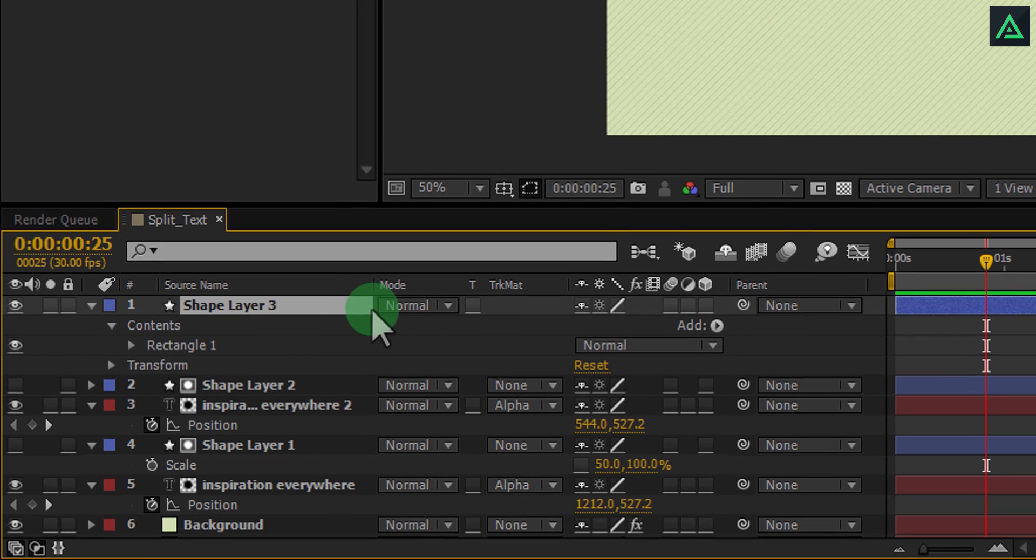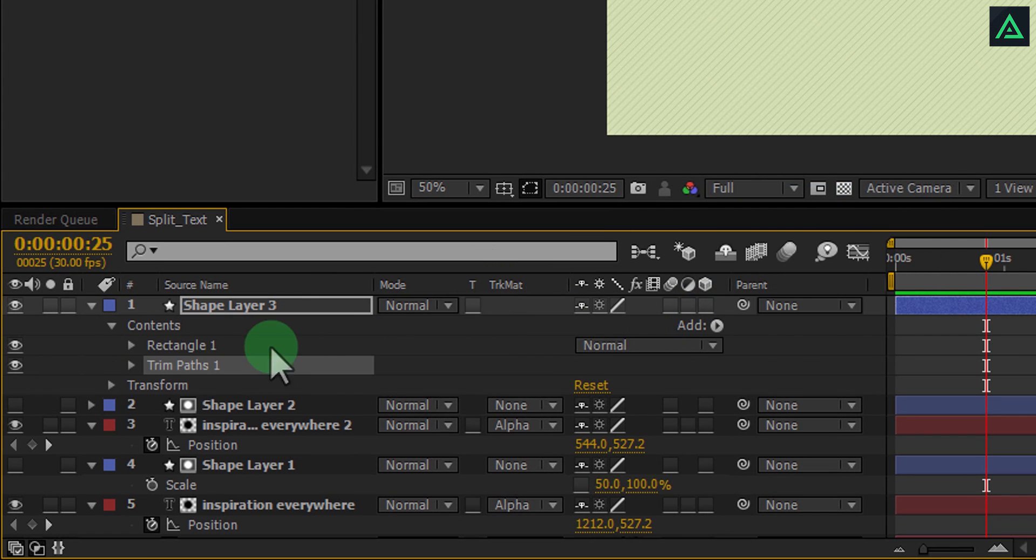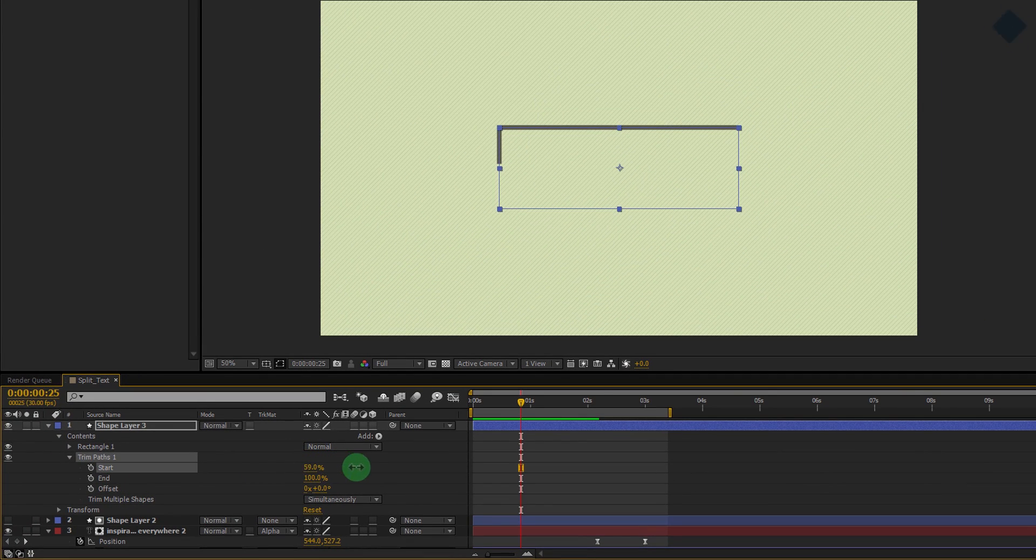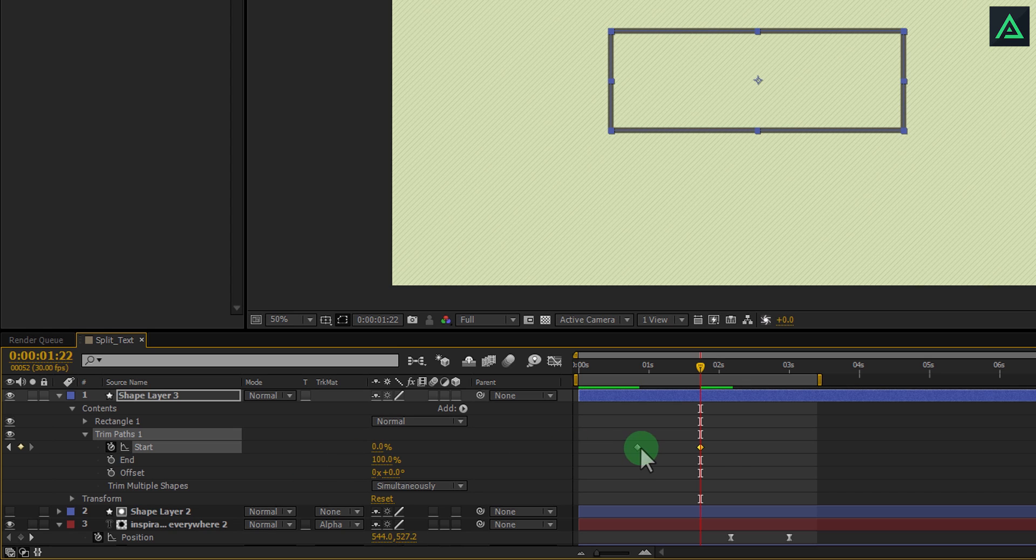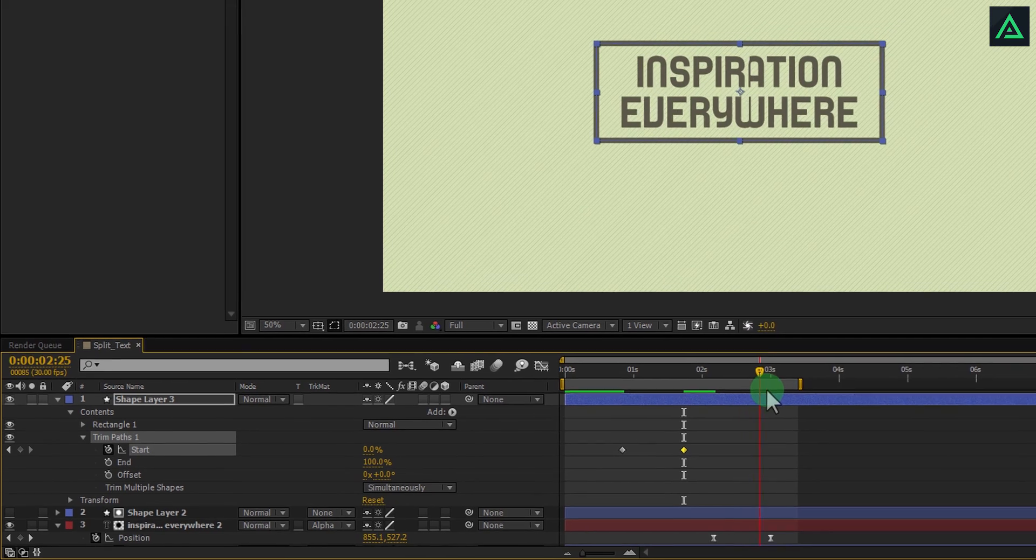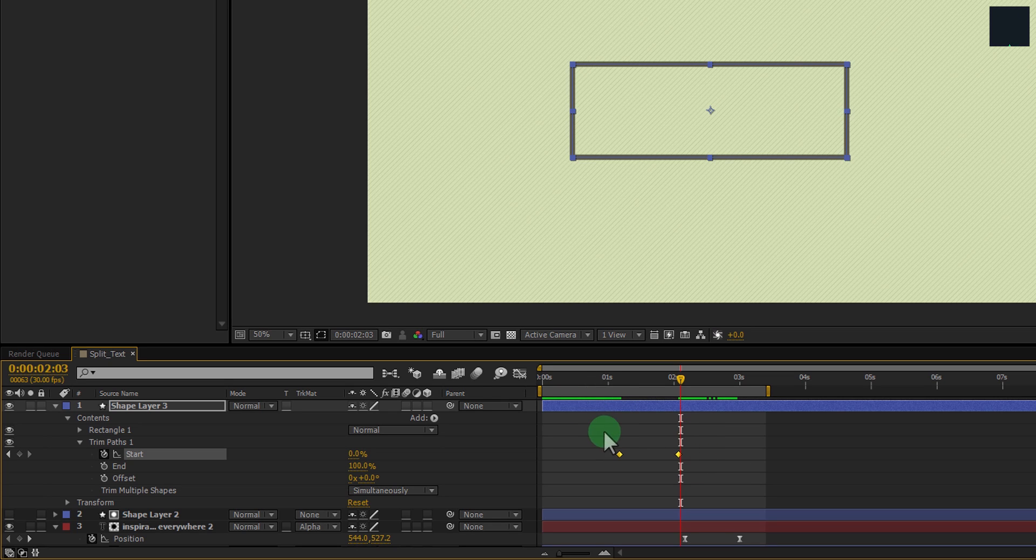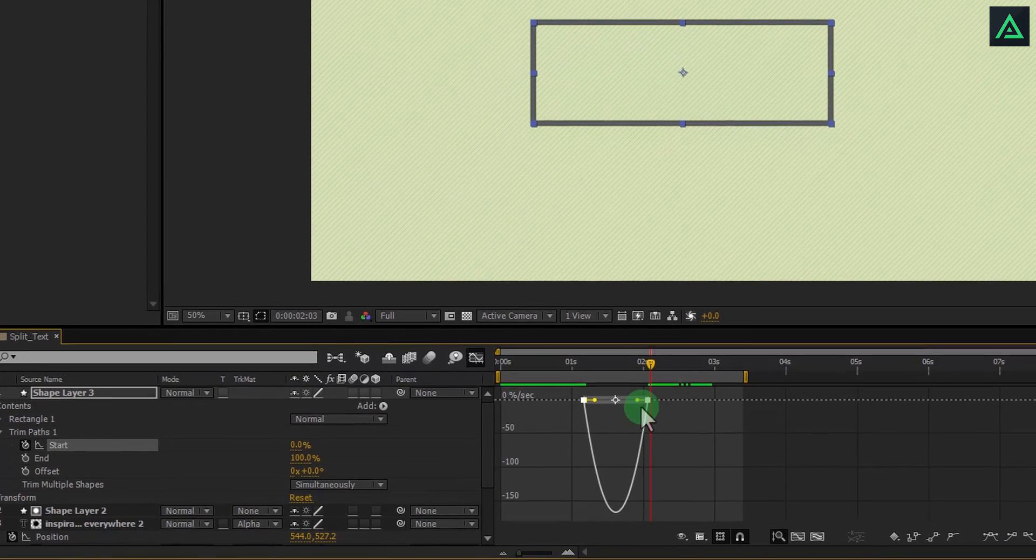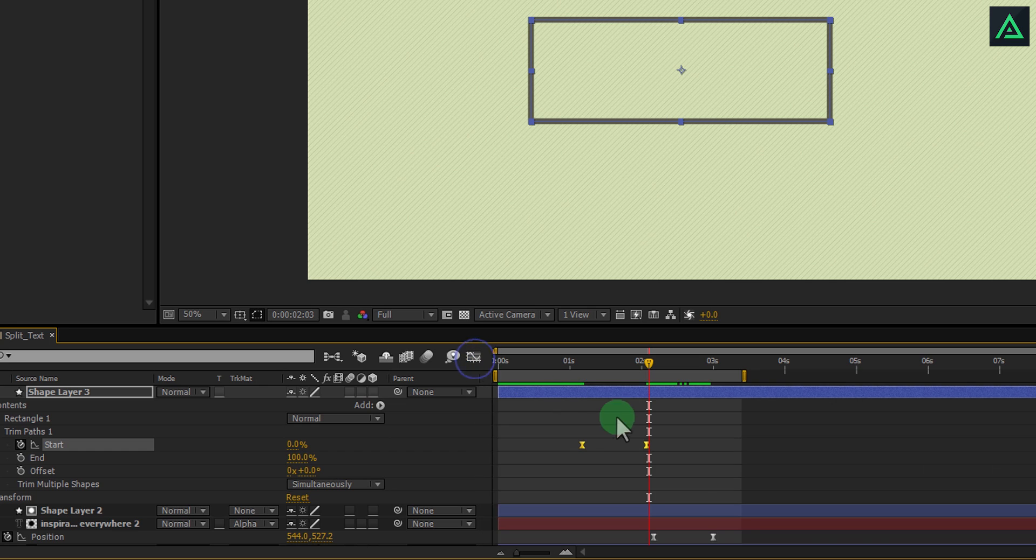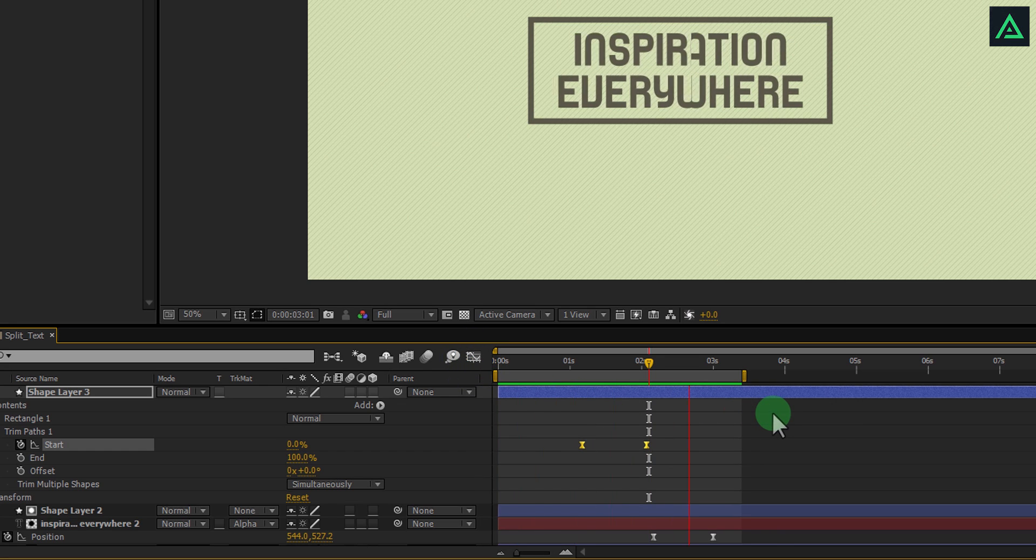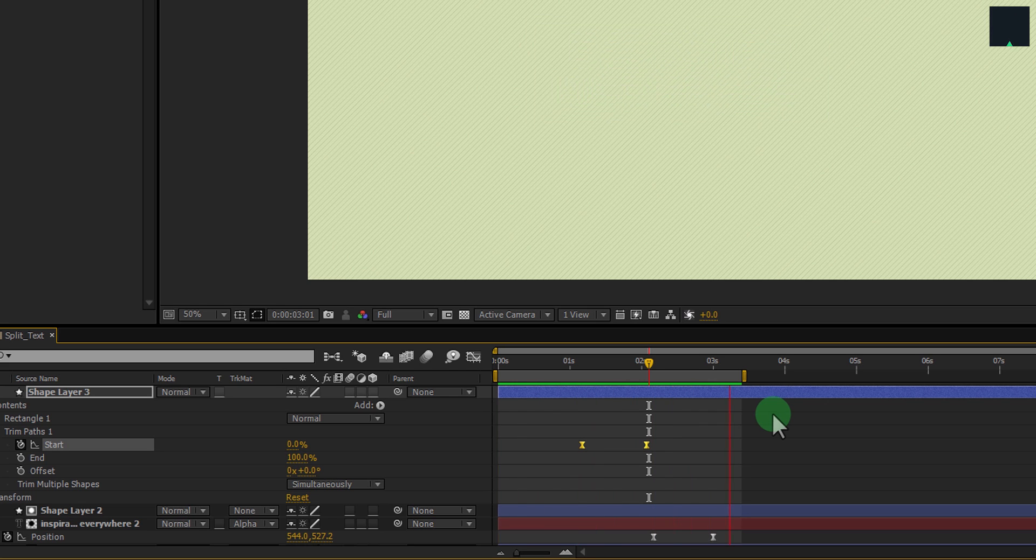Now select your stroke layer and click on Add. Select Trim Paths. Open this trim path style and add keyframe to start from 100% to 0%. Arrange these keyframes according to text animation so it will end at the time of text animation starts. Again open Graph Editor and easy ease these keyframes as well. Ram preview again. Perfect.